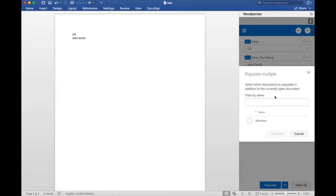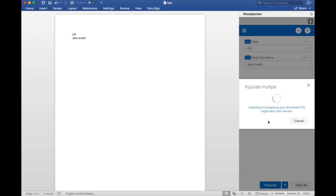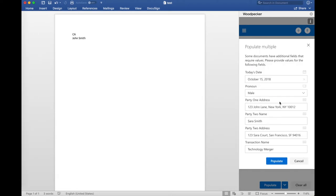And then what I'm going to get prompted to do is select any other document that I also want to populate at the same time. So if I click the NDA that we saw earlier, I click populate. So what we'll see are the fields that Woodpecker is telling me are not present in the current document that I'm looking at, the test document, that are present in the NDA document that I selected.